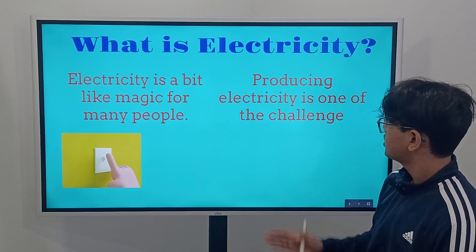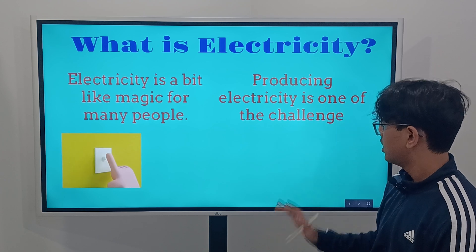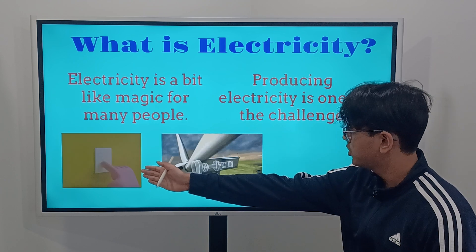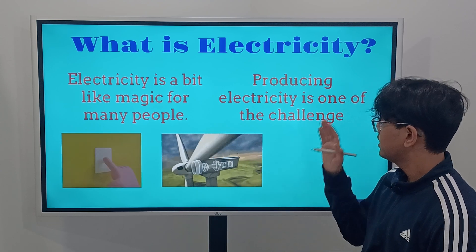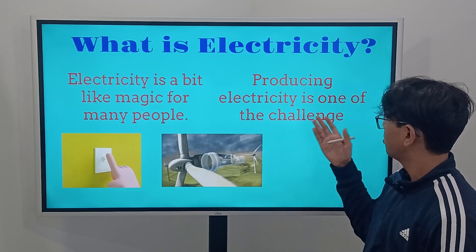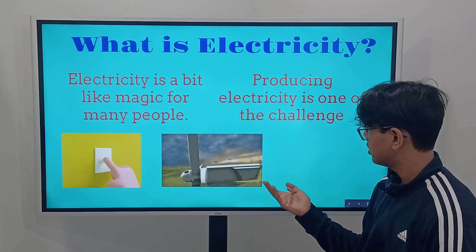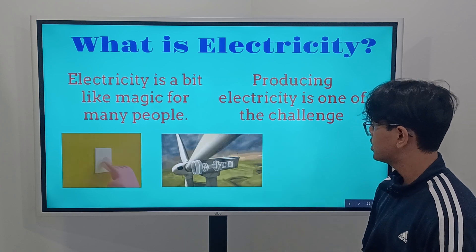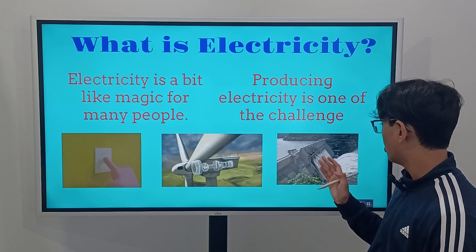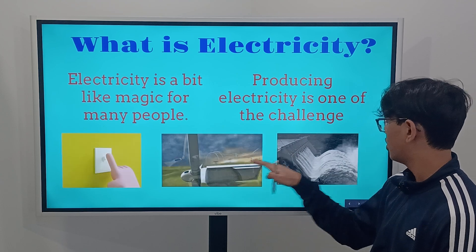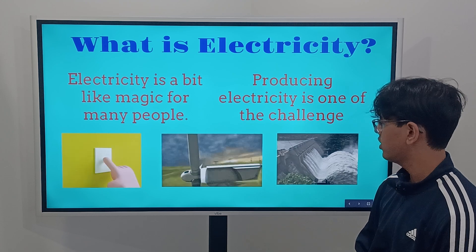Producing electricity is one of the challenges. In order to get that light switch on, there are many different challenges. First, we need to get the electricity — there are different sources, such as wind energy or dams. We're going to cover a little bit more about these types of energies later on in this video.